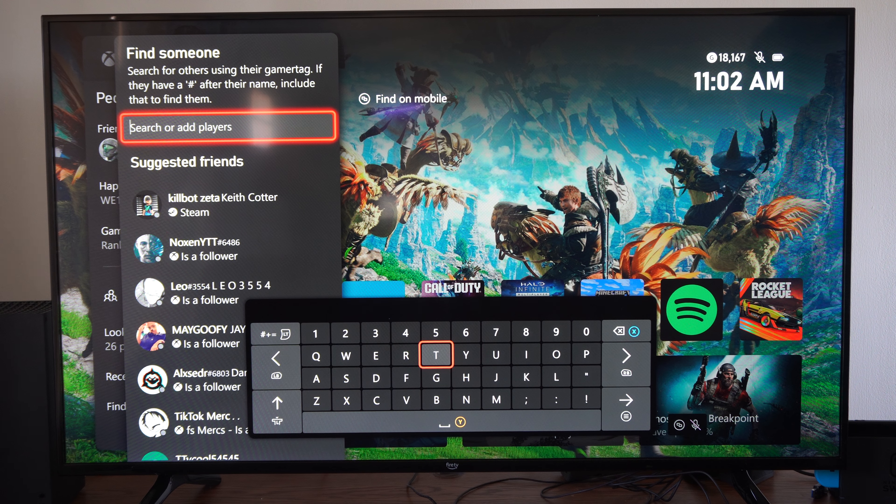Press the Xbox button on your controller. Open up this menu and then tab on over where we can see people. And there's a couple different ways that we can add a friend.